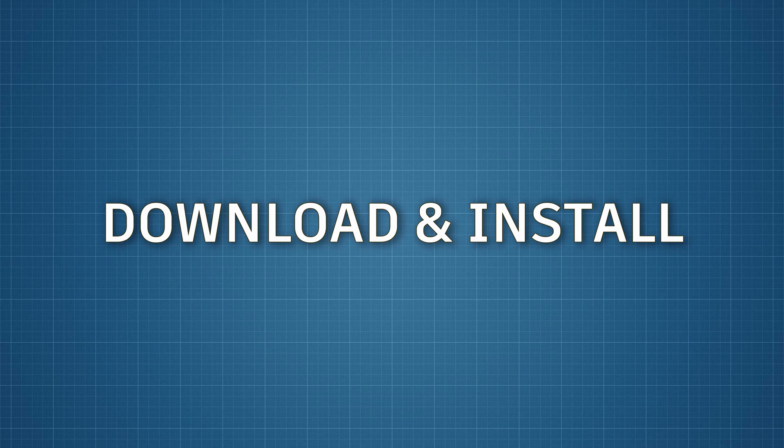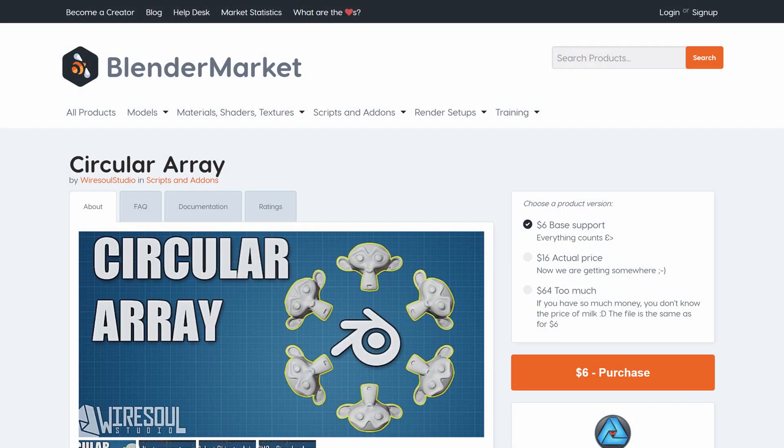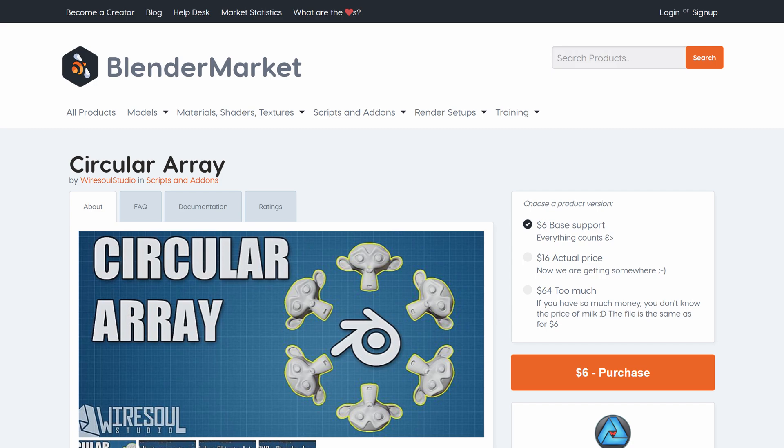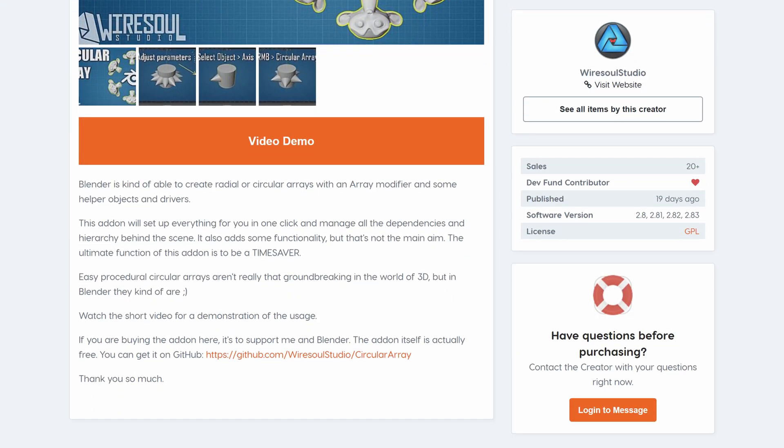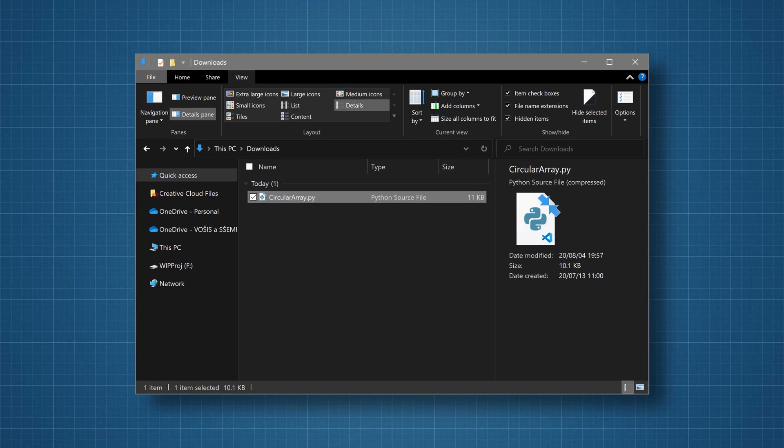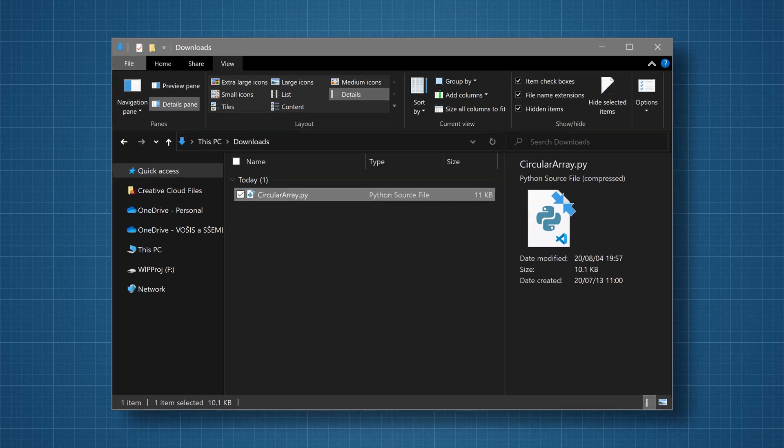First you have to get it somehow. In the description is a link that leads to the Blender market page. Here you can choose how much you are willing to pay. There are no different versions of the addon. It doesn't matter what price you pick, and if you want it for free there is also a link directly to GitHub. Either way you should end up with one single Python file, circulararray.py.